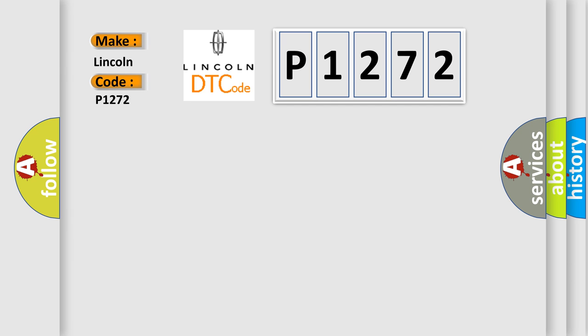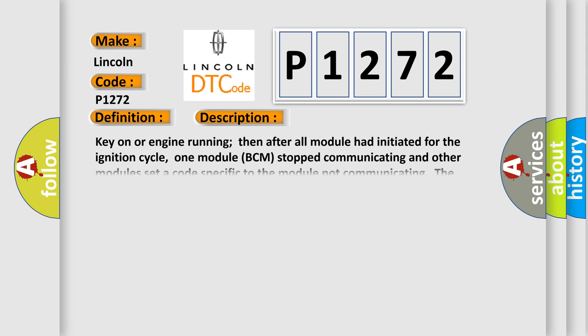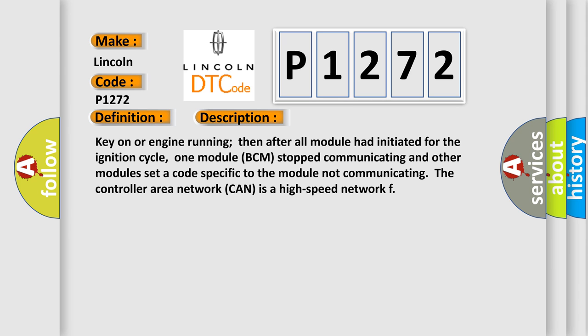The basic definition is: lost communication with the body control module. And now this is a short description of this DTC code. Key on or engine running, then after all modules had initiated for the ignition cycle, one module BCM stopped communicating and other modules set a code specific to the module not communicating. The controller area network CAN is a high speed network.